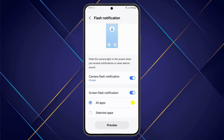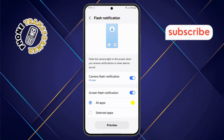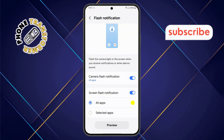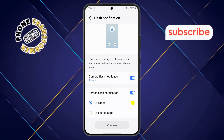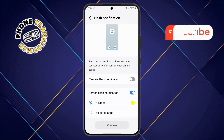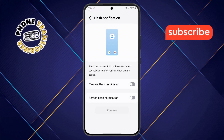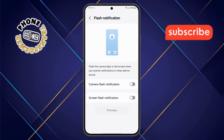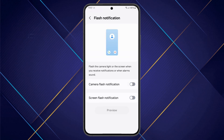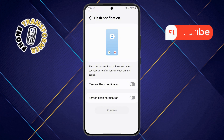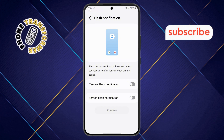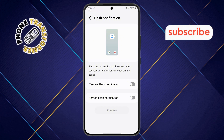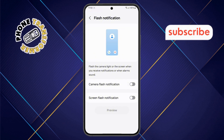Step 6: If you want to disable these notifications, simply tap on both options to turn them off. Once you've done that, the notification light on your Samsung phone will be successfully turned off. Thanks for watching, and please subscribe to the channel.